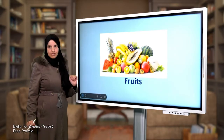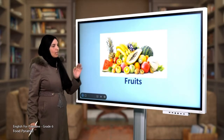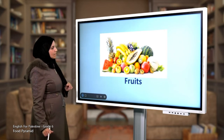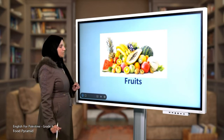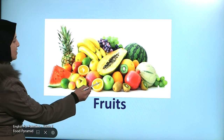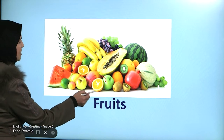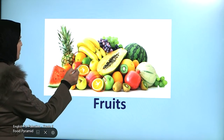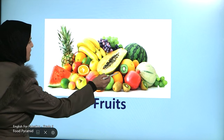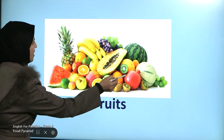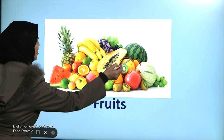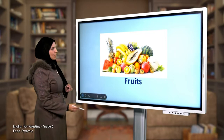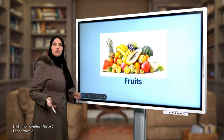Now this is the fruits group. Look at this picture — what can you see? What are these? Excellent, these are oranges!